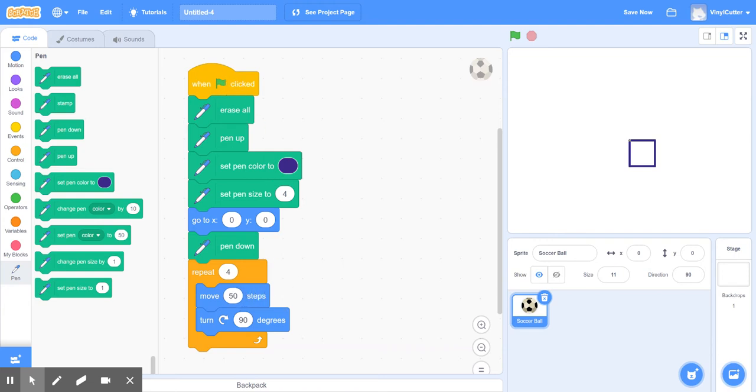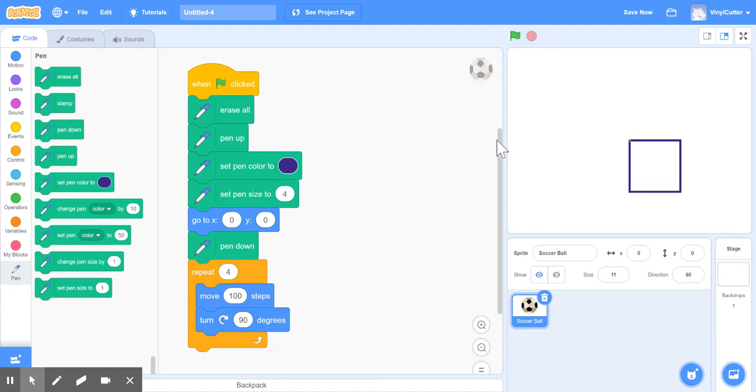I think 50 is not enough. I'm going to say 100. Okay, so we'll run it again. Boom. Okay.